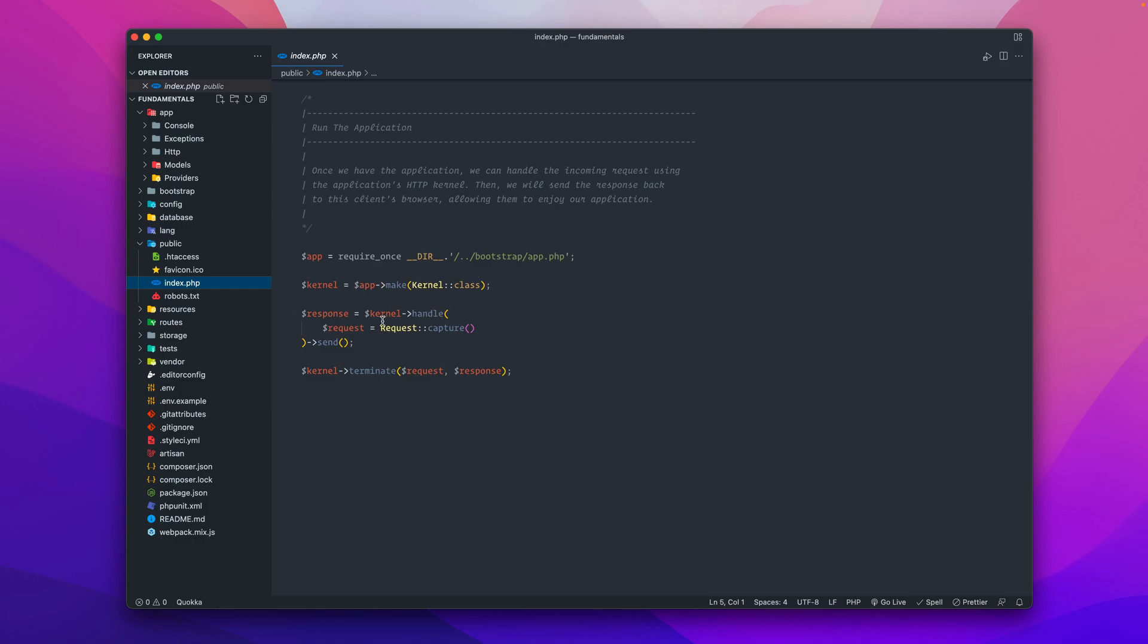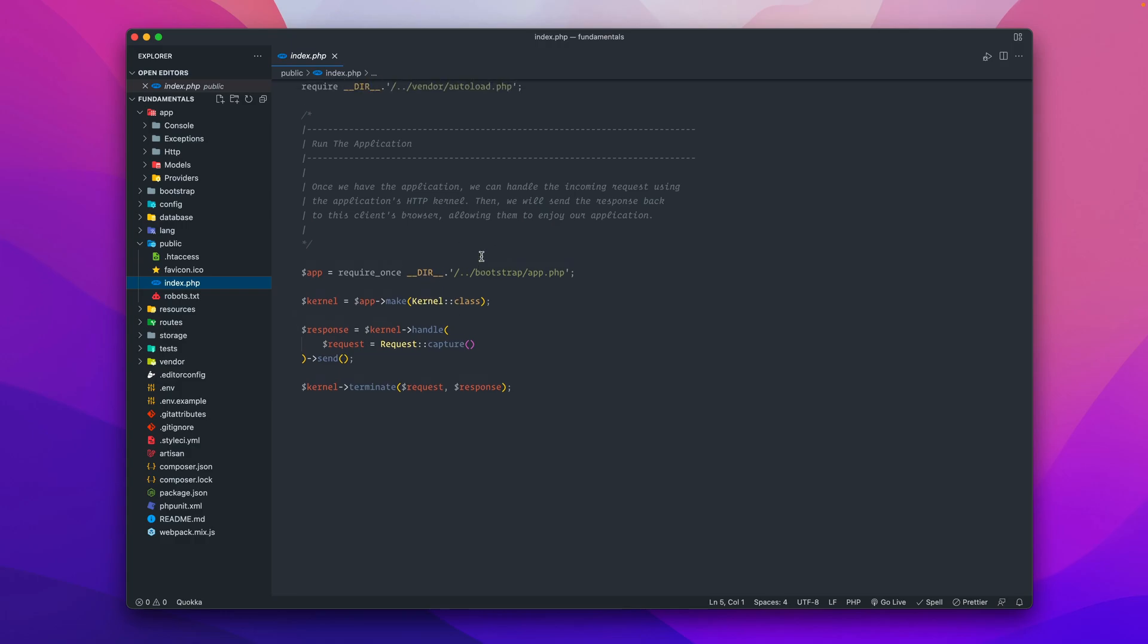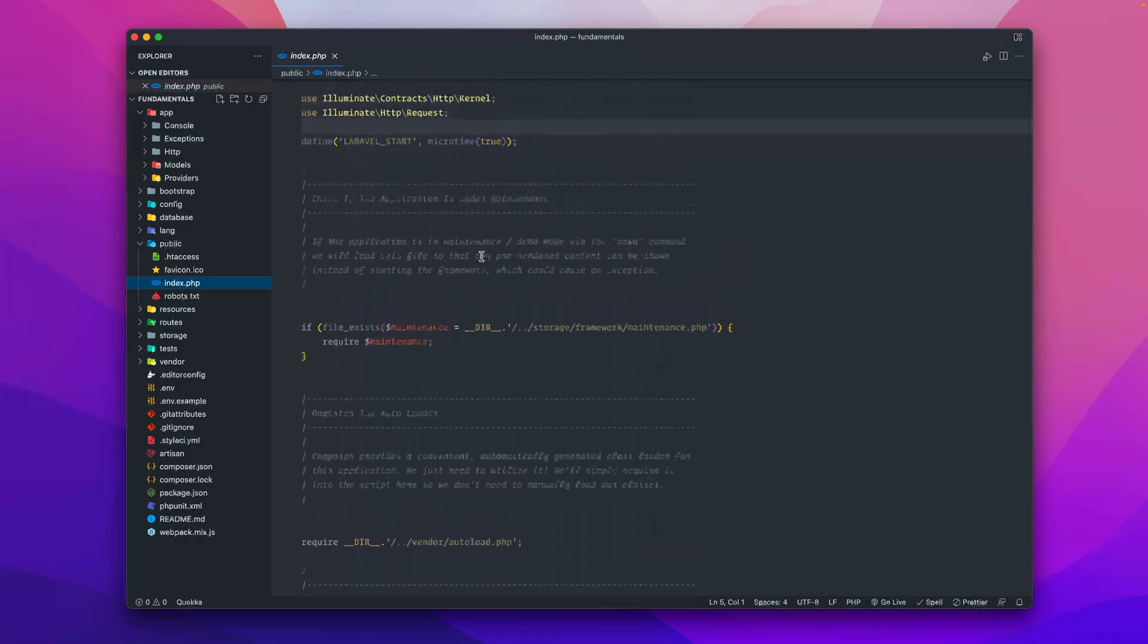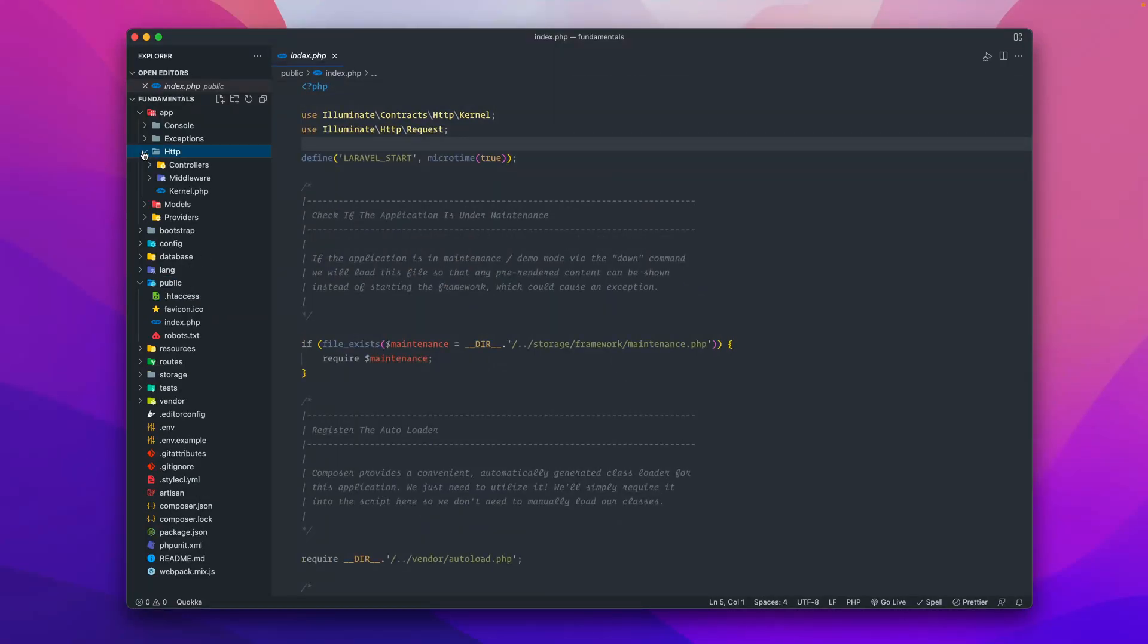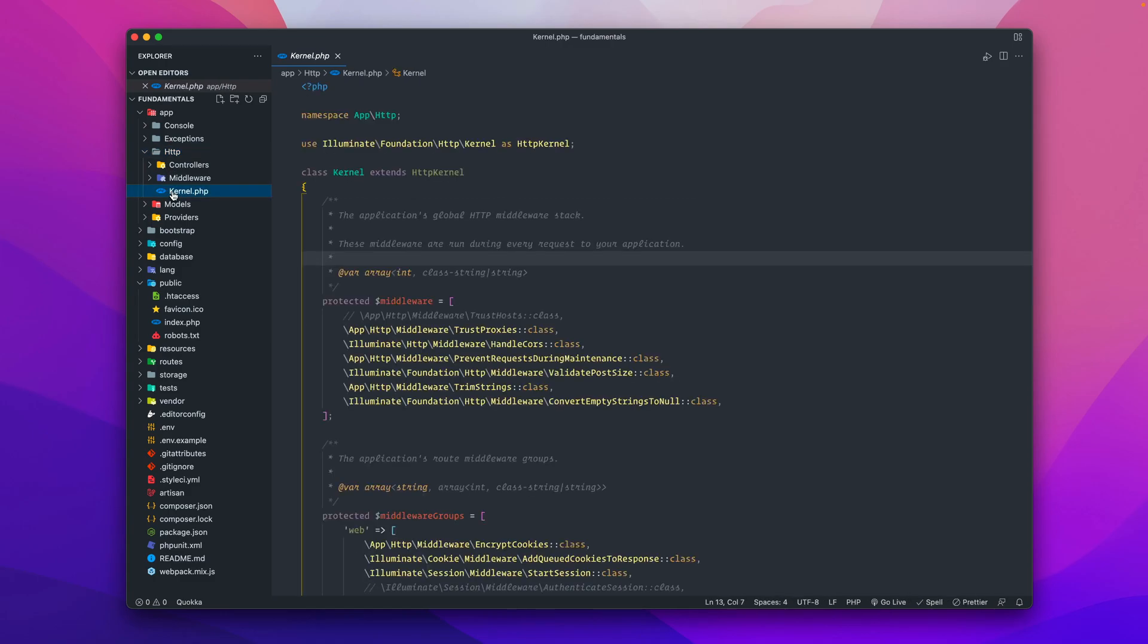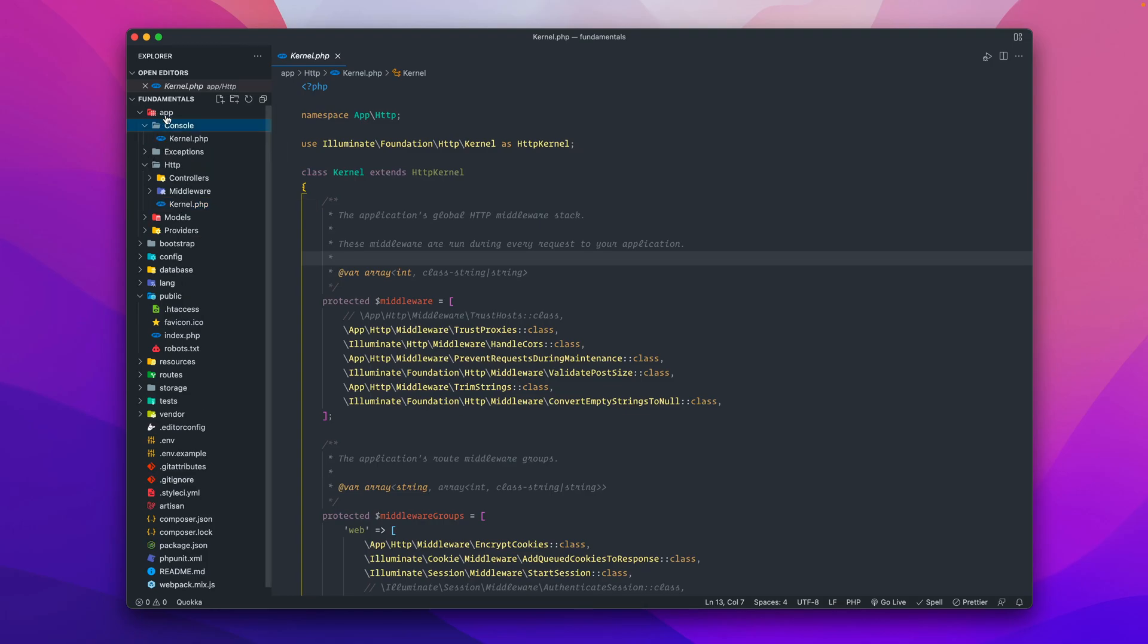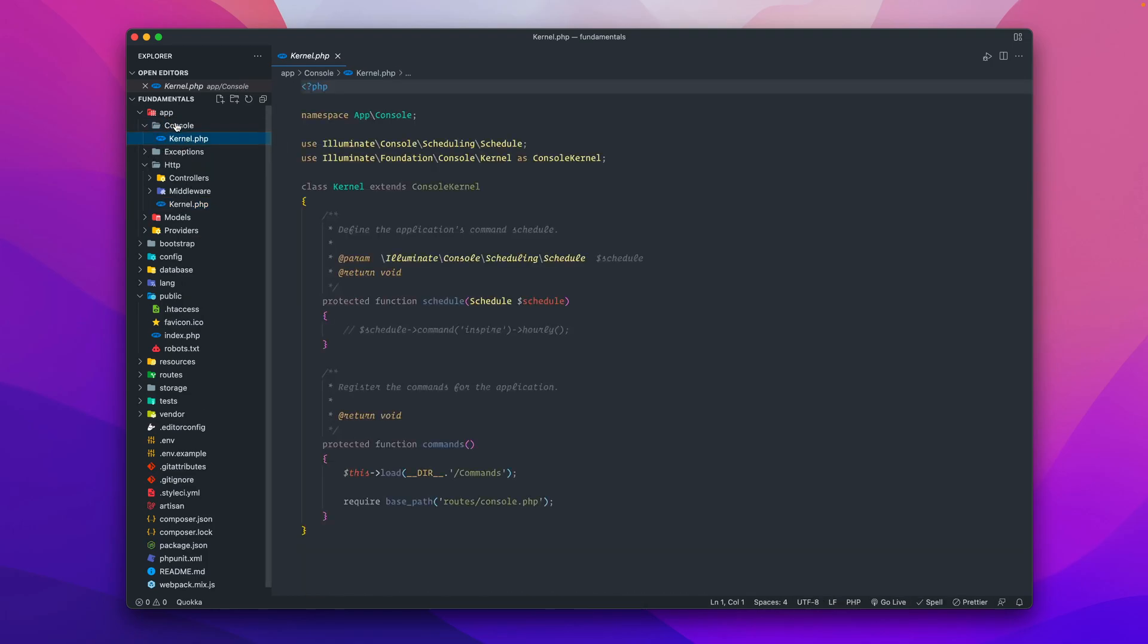Basically, there are two types of kernels and we're going to take a look at them. Depending on the type of request that is made, this will be handled by either one of the two kernels available. That kernel file is found inside of the HTTP folder in the app directory. Here's the first one - this is the app.http kernel, and the other one is the console kernel.